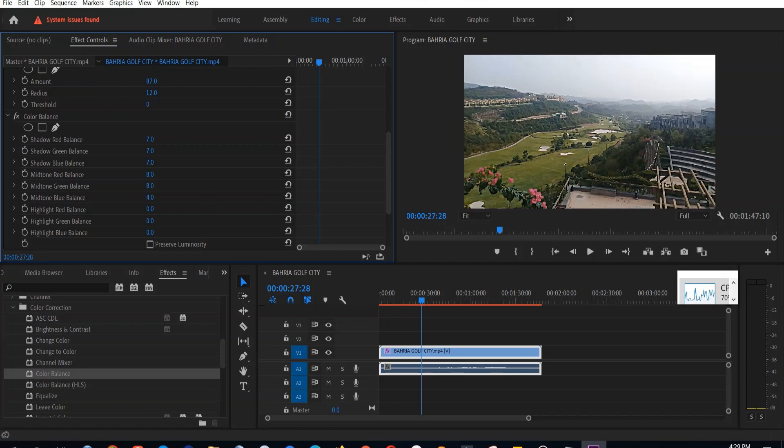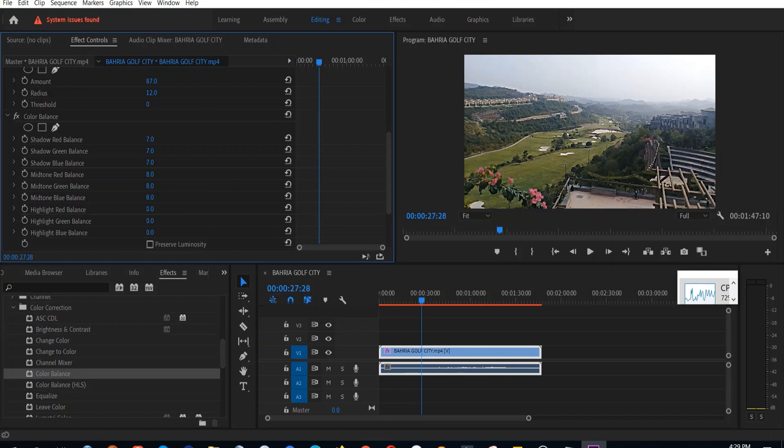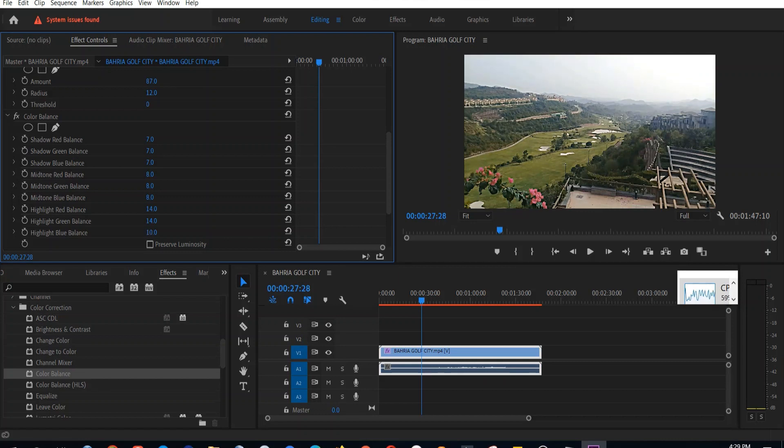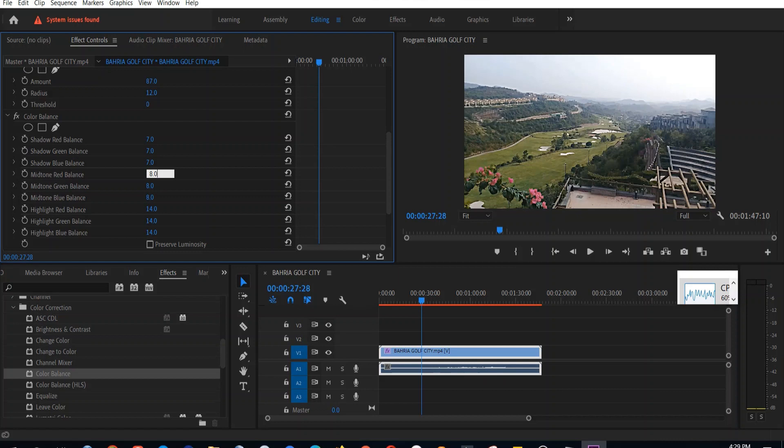But I would suggest you to be very careful about using the color balance for shadow colors, because if you increase the shadow colors, then it can also make your video a bit blur or your colors can get a bit mixed up. So be careful when using it.